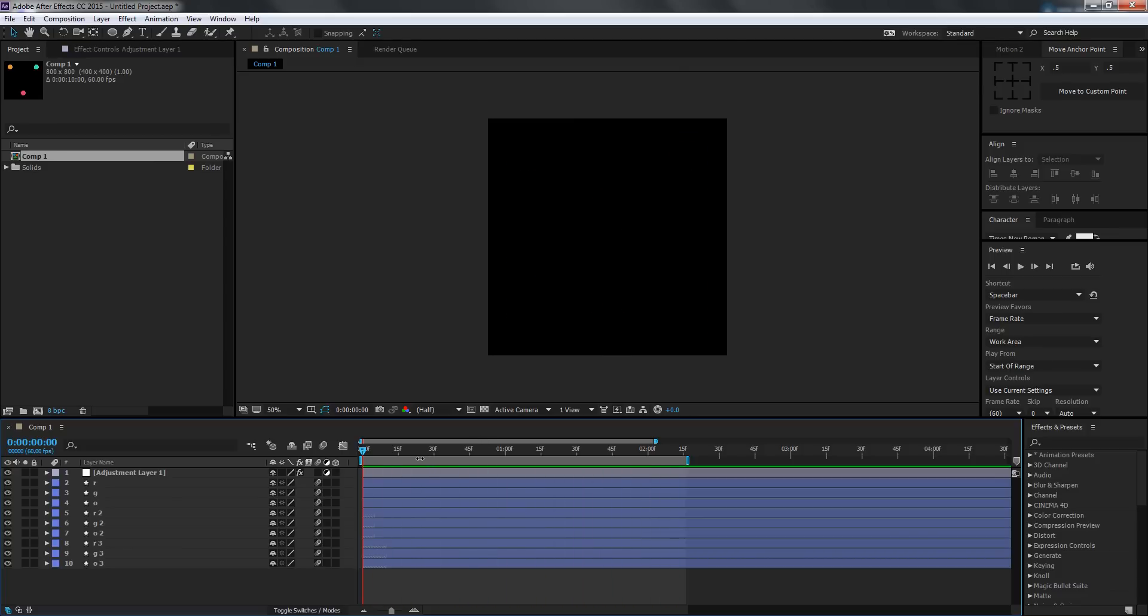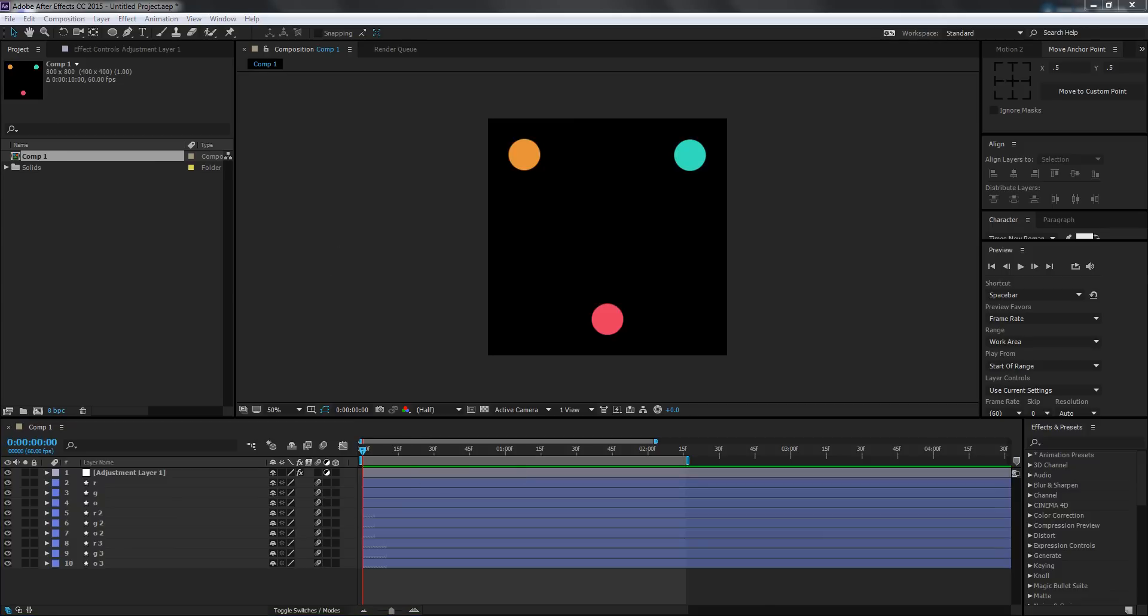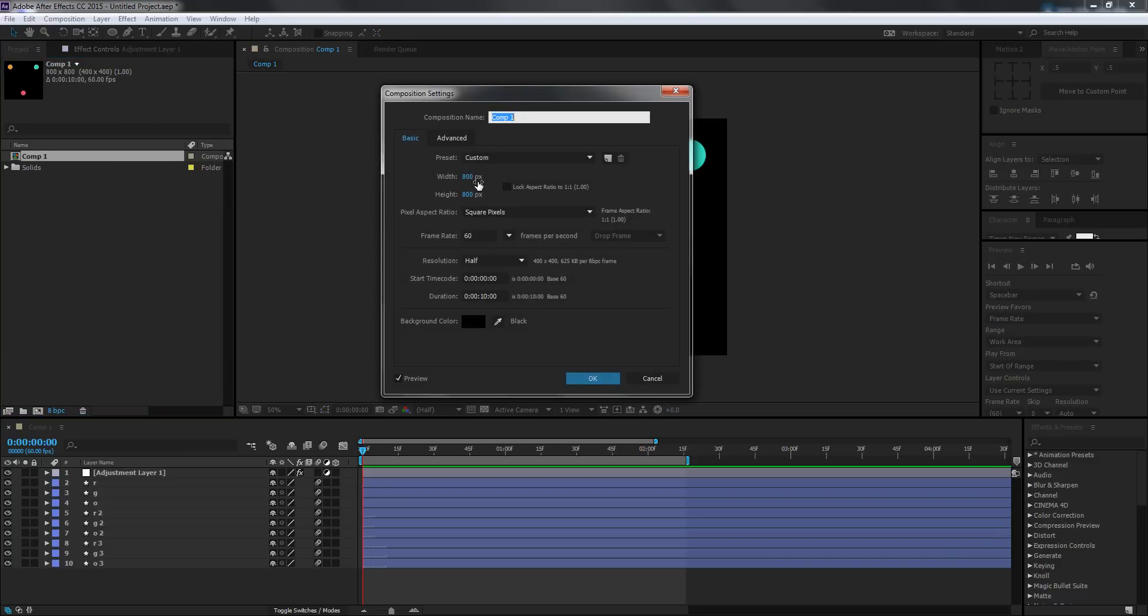For the GIF, you don't need to use a pretty big comp. This comp is 800 pixels by 800 pixels, which works pretty good for GIFs.